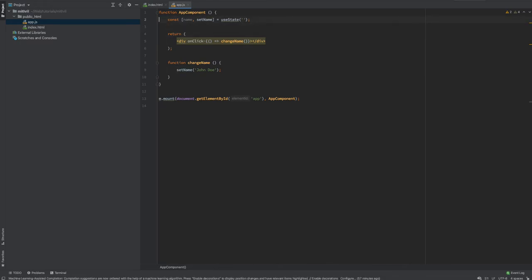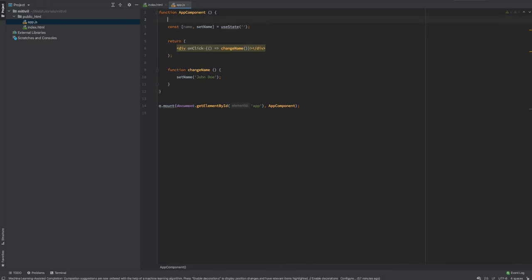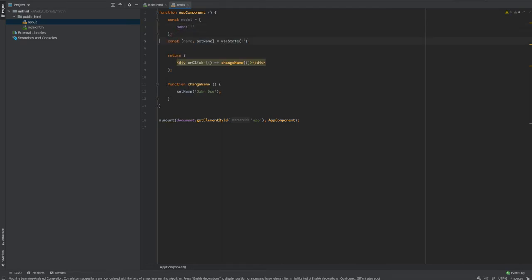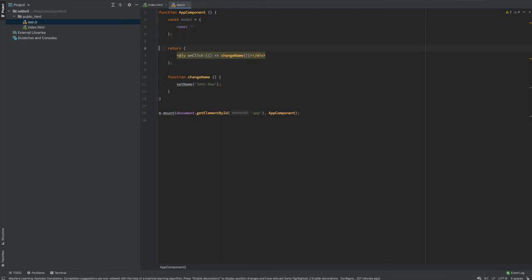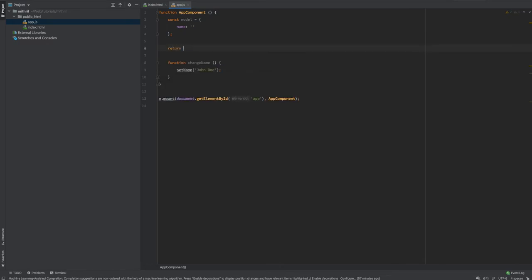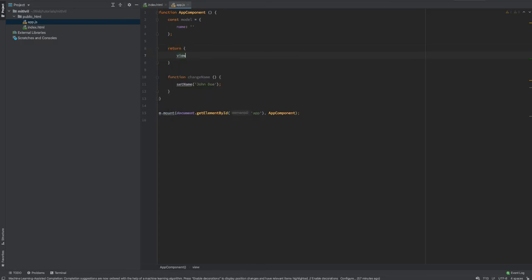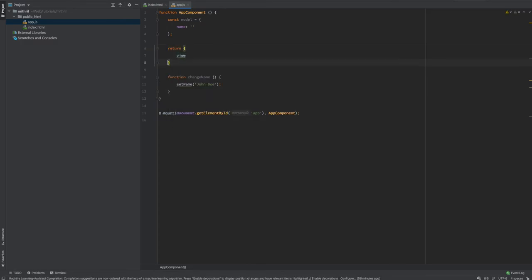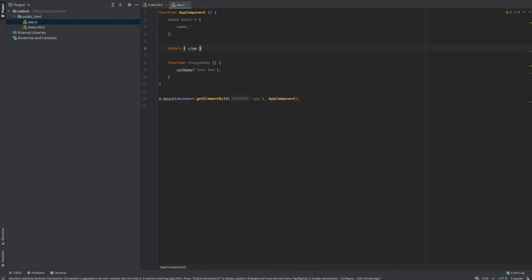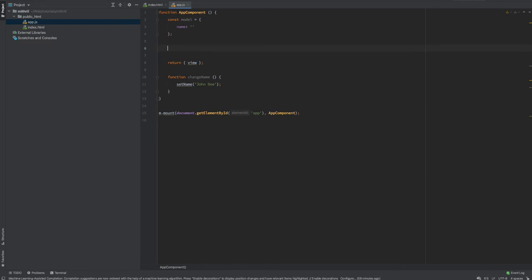With Mithril it's slightly different. First, I simply create an object called model with a property called name. Second, instead of returning JSX, I return an object that contains a property called view — which is the equivalent of the render function in React class components. I then create a function called view.